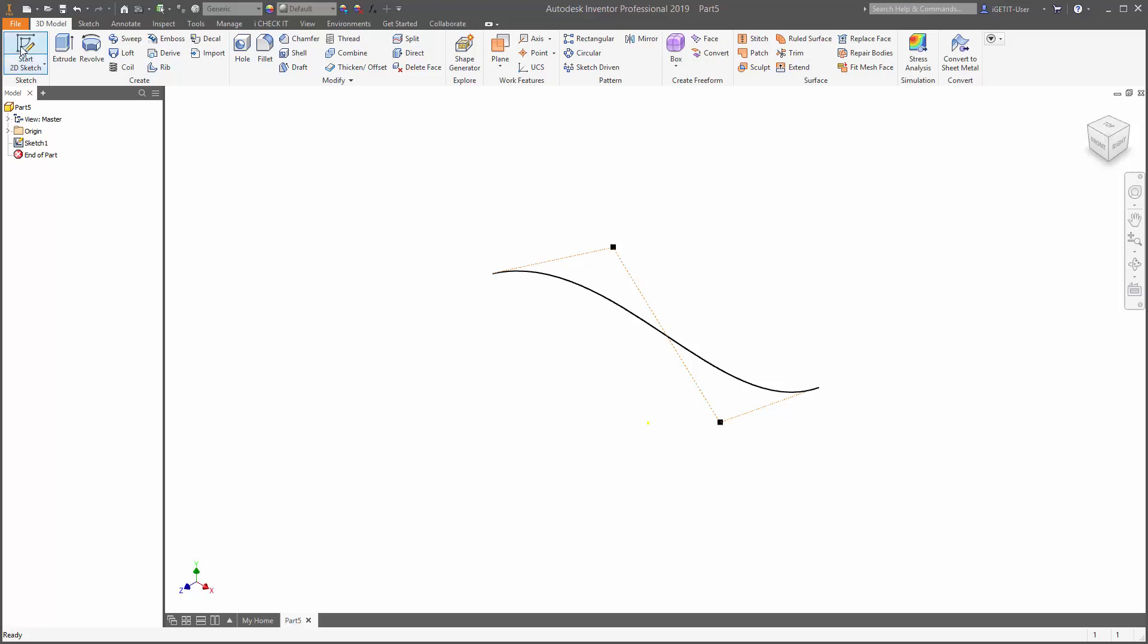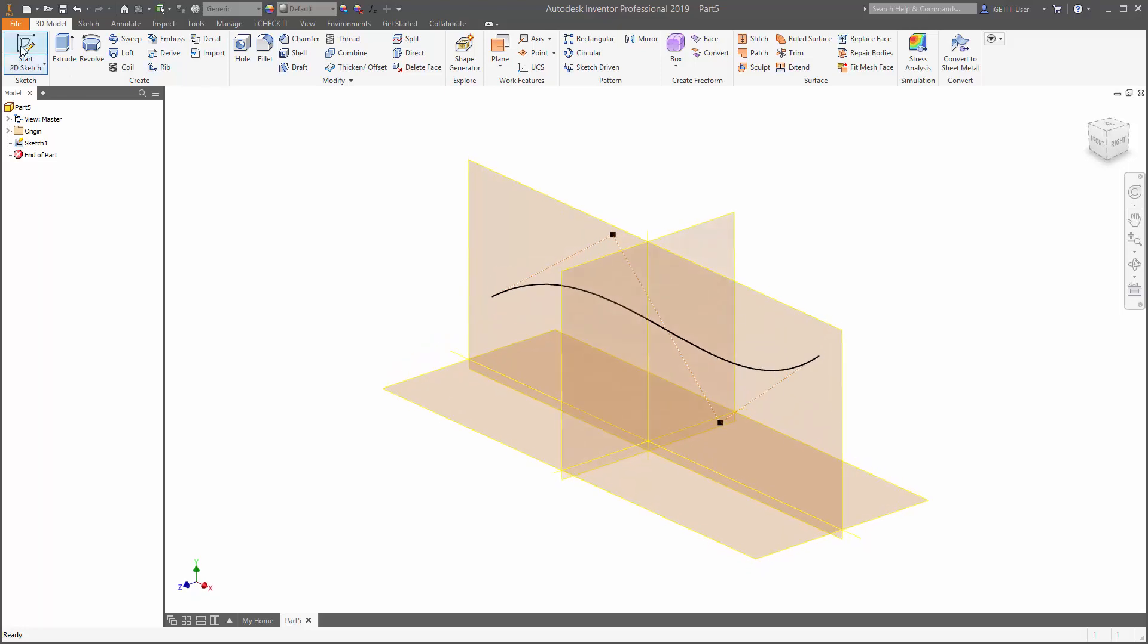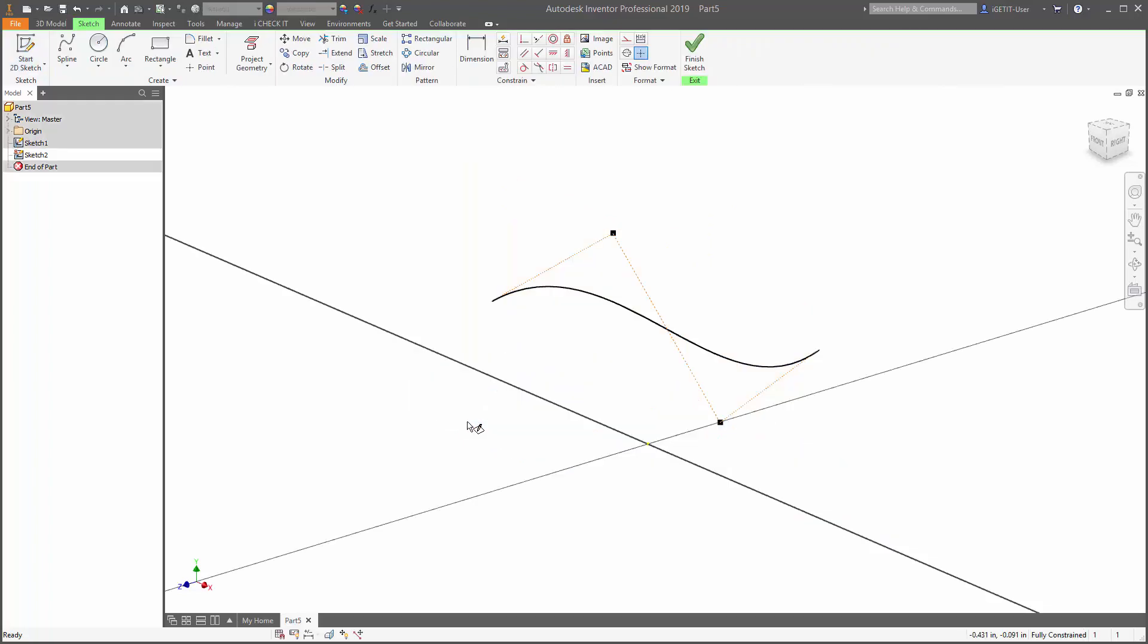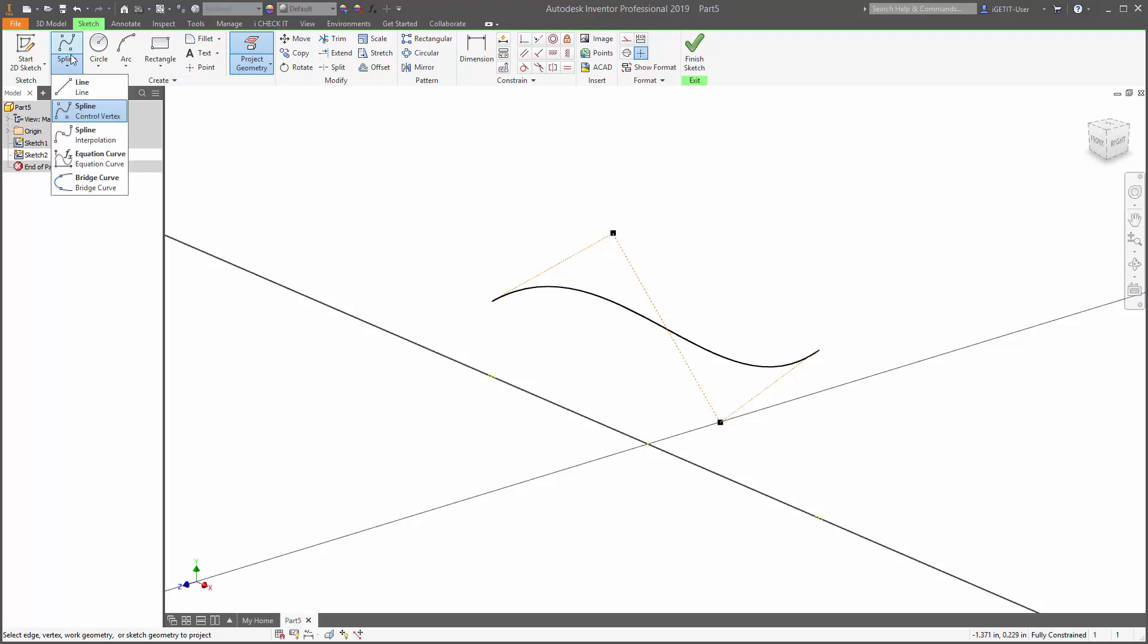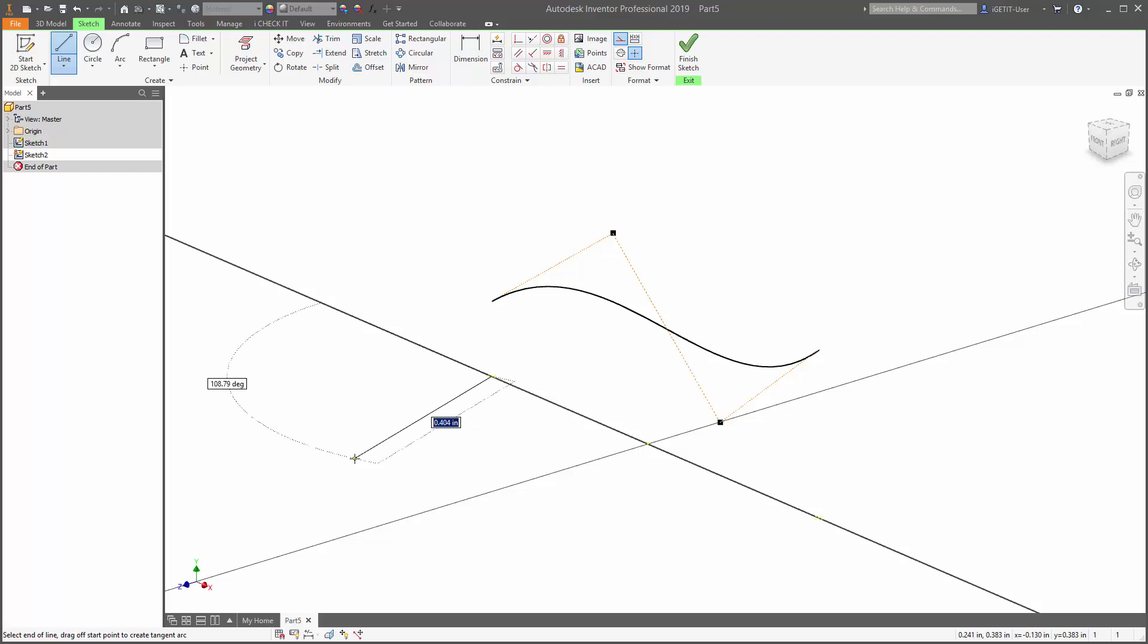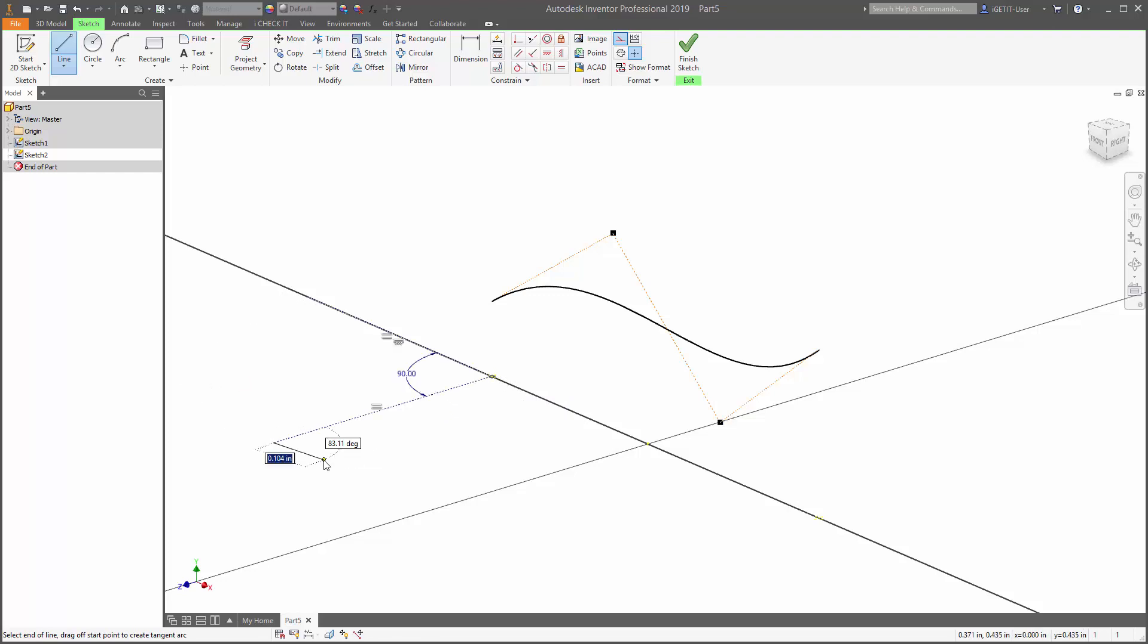We're going to start a second sketch and this time we're going to place it on the X-Z plane. I want to project some geometry from our first sketch so that we drive some of the data into our second sketch. So we're going to project and we're going to project the endpoints of our spline into our new sketch. Then I'm going to create a couple of construction lines and we'll create them from these projected points. Make sure that they're 90 degrees here and we'll just drag them out a distance and place it.